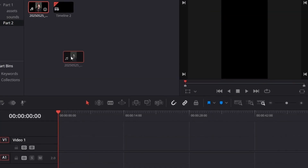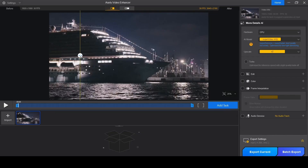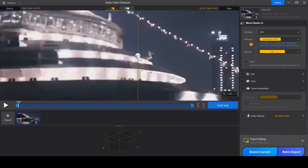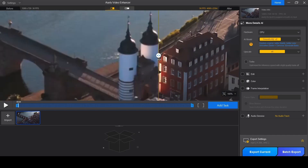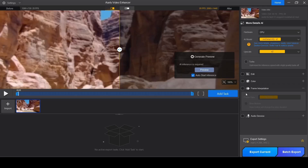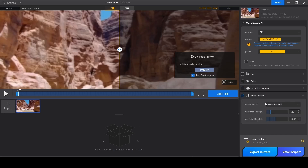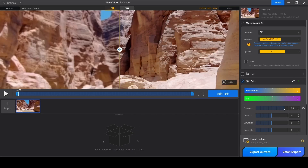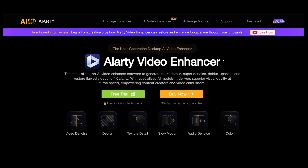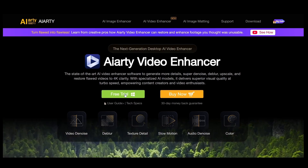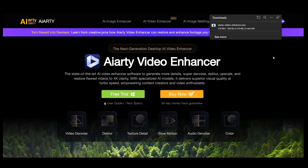We're going to start with the standard procedure of dragging in our footage. Speaking of footage, if you're looking to enhance the overall quality of your videos, you'll love today's sponsor, Airt. With Airt's video enhancer you can remove grain, noise, or blemish from your videos, upscale low-resolution video to 1080p, 2K, or even 4K, boost the FPS to make it smooth or create slow motion, remove audio noise, and adjust colors. You can try it for free — I'll add a link in the description.